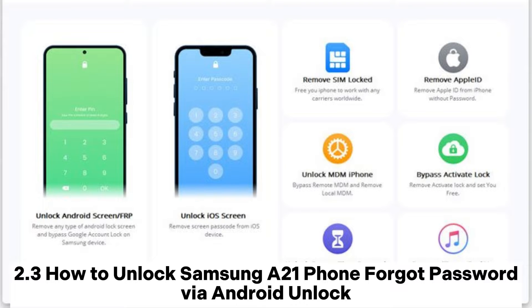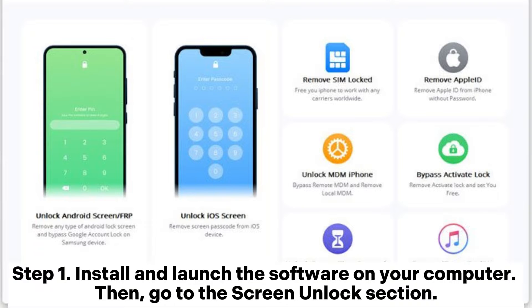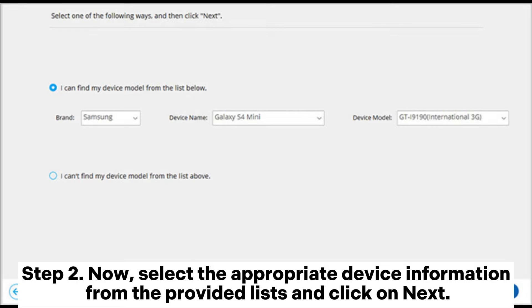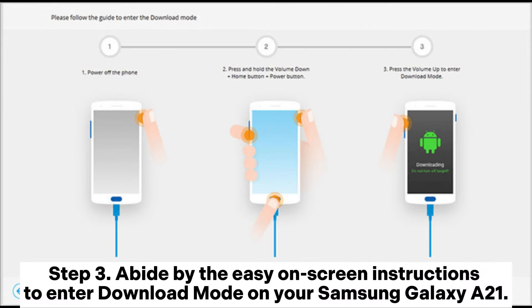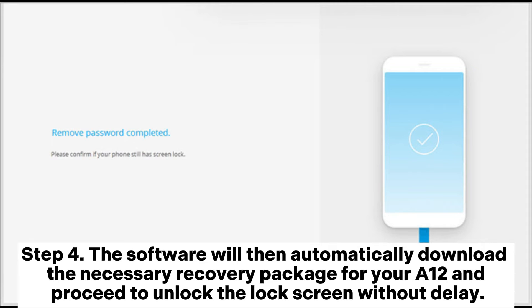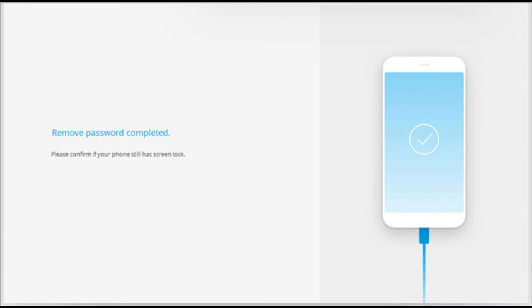Section 2.3: How to unlock Samsung A21 phone with forgot password via Android Unlock. Step 1: Install and launch the software on your computer, go to the screen unlock section, then connect your Galaxy A21 to the PC using a USB cable and click unlock Android screen. Step 2: Select the appropriate device information and click next. Step 3: Follow the on-screen instructions to enter download mode on your Samsung Galaxy A21. Step 4: The software will automatically download the necessary recovery package and proceed to unlock the lock screen.